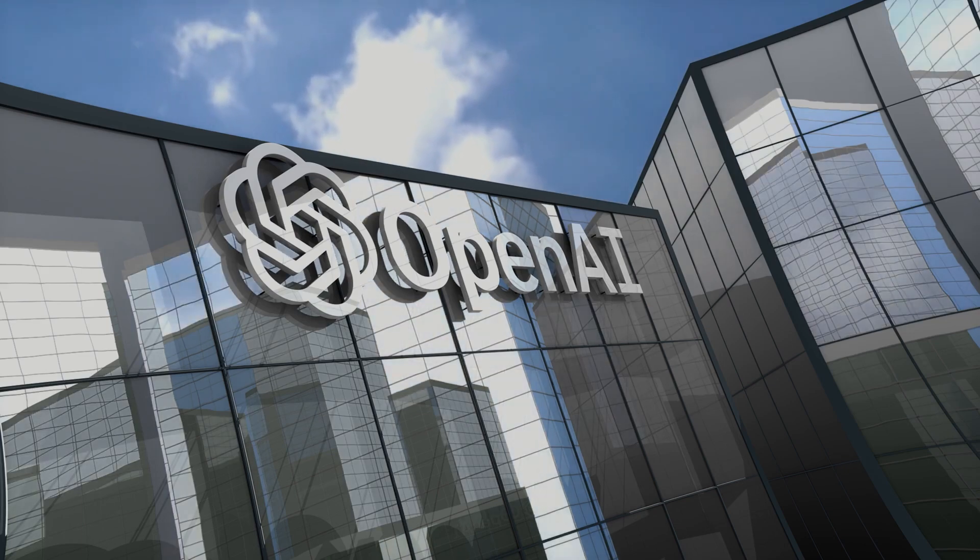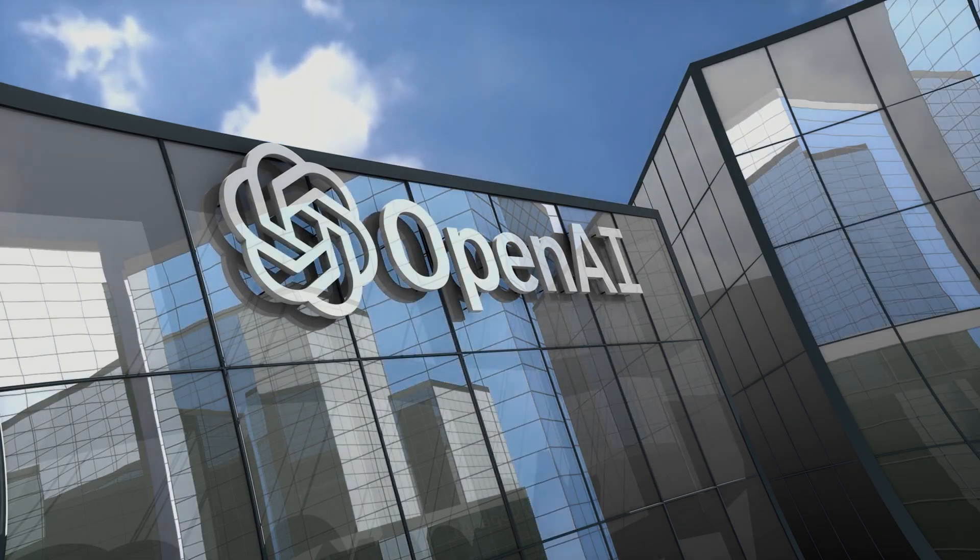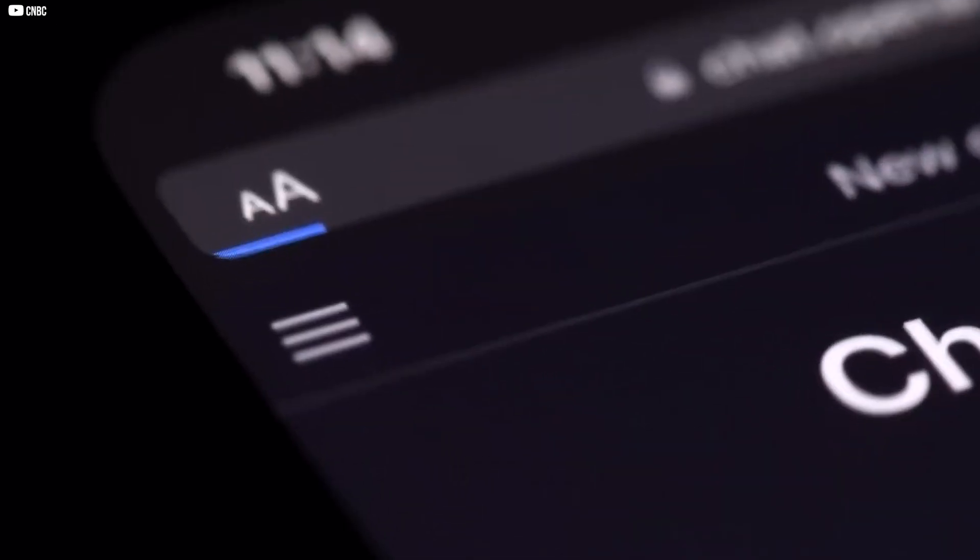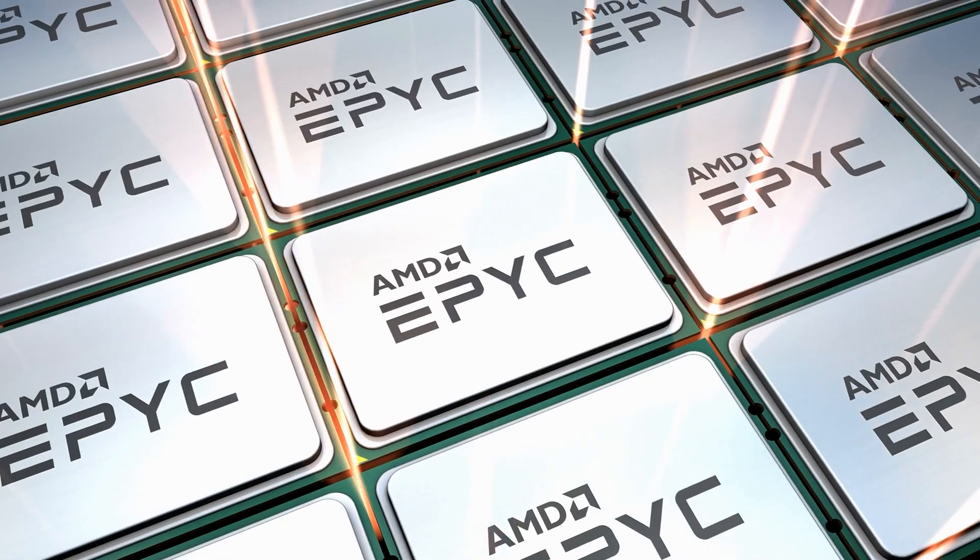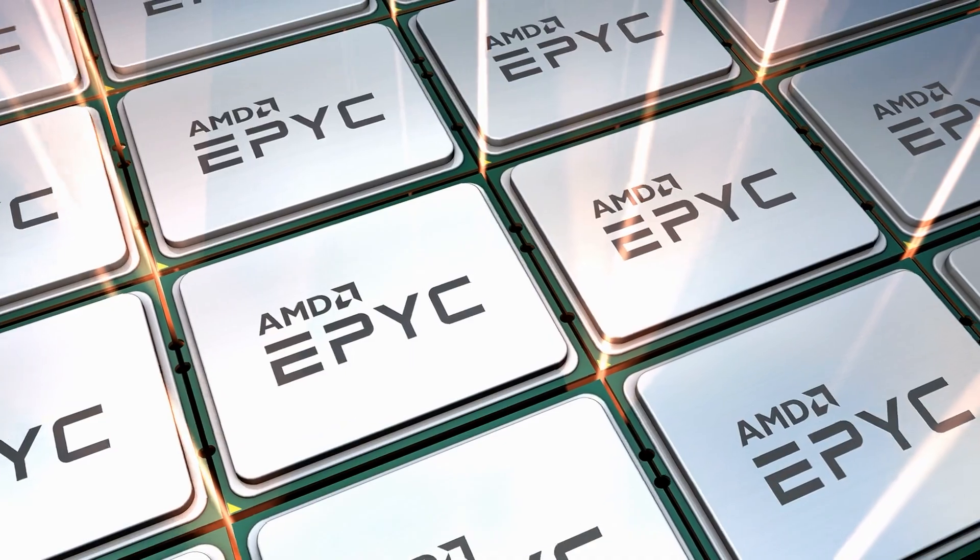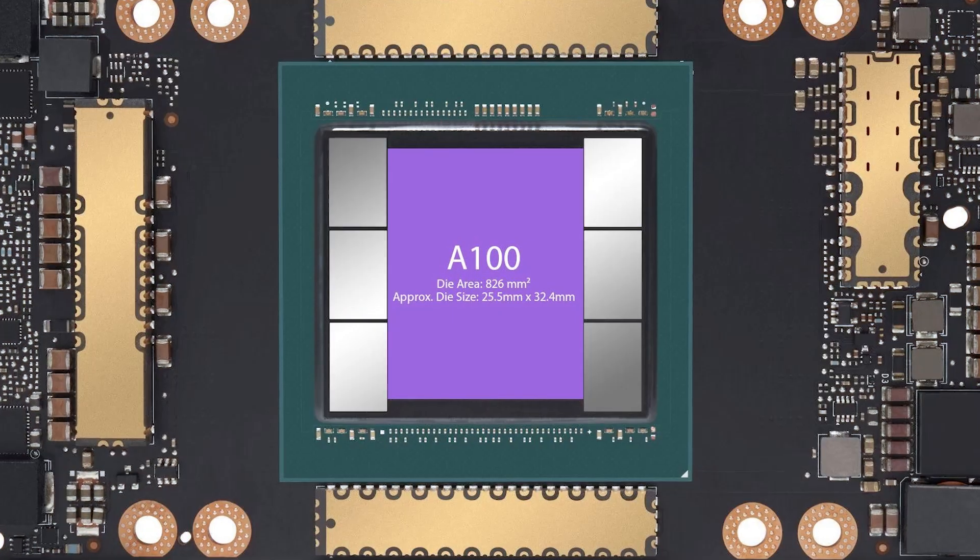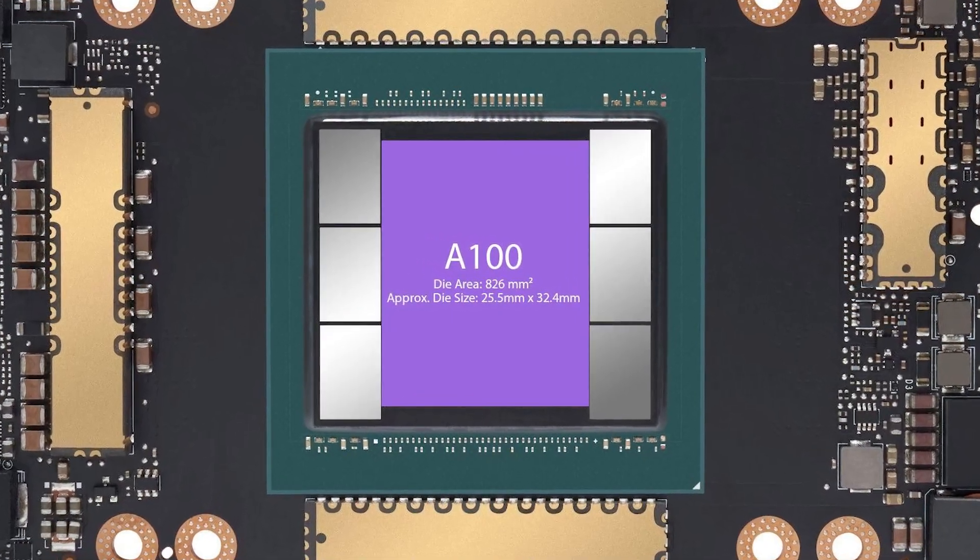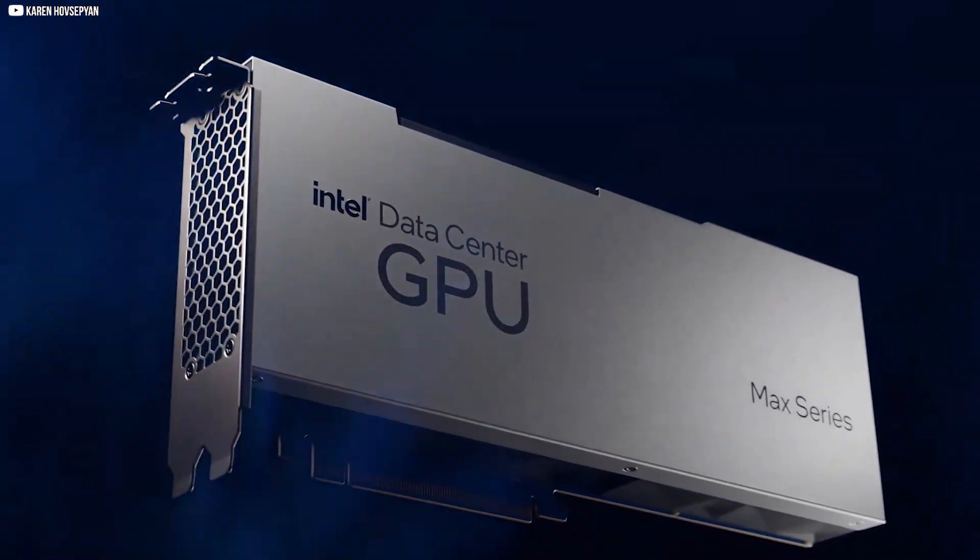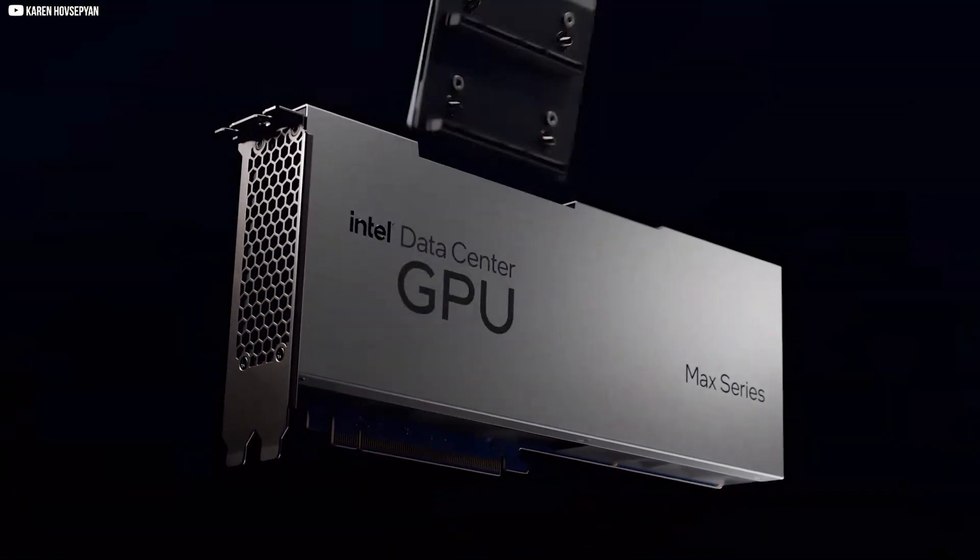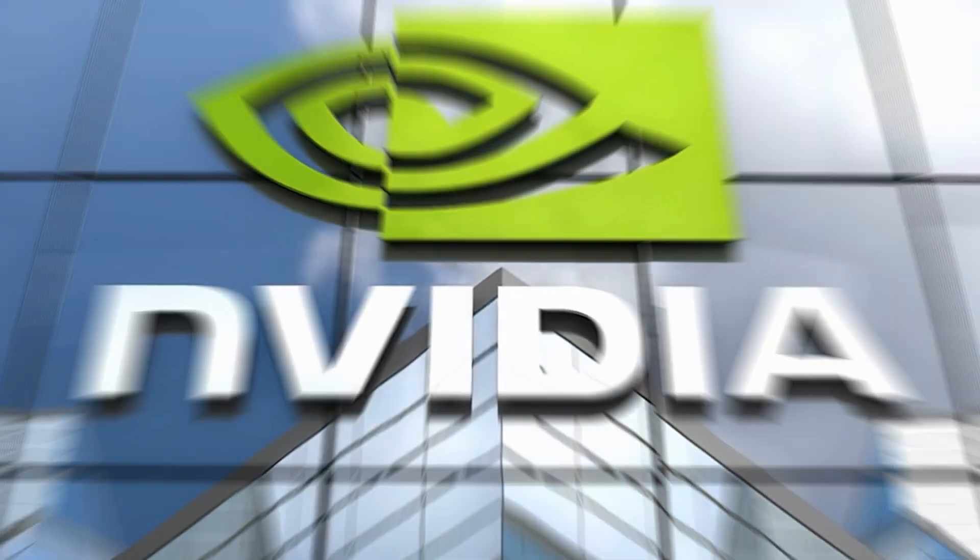Fast forward a few years, and a company called OpenAI begins training a massive model called ChatGPT. To do it, they needed thousands of high-performance processors. They chose NVIDIA's A100, a data center-grade GPU built to handle the enormous demands of large language models.